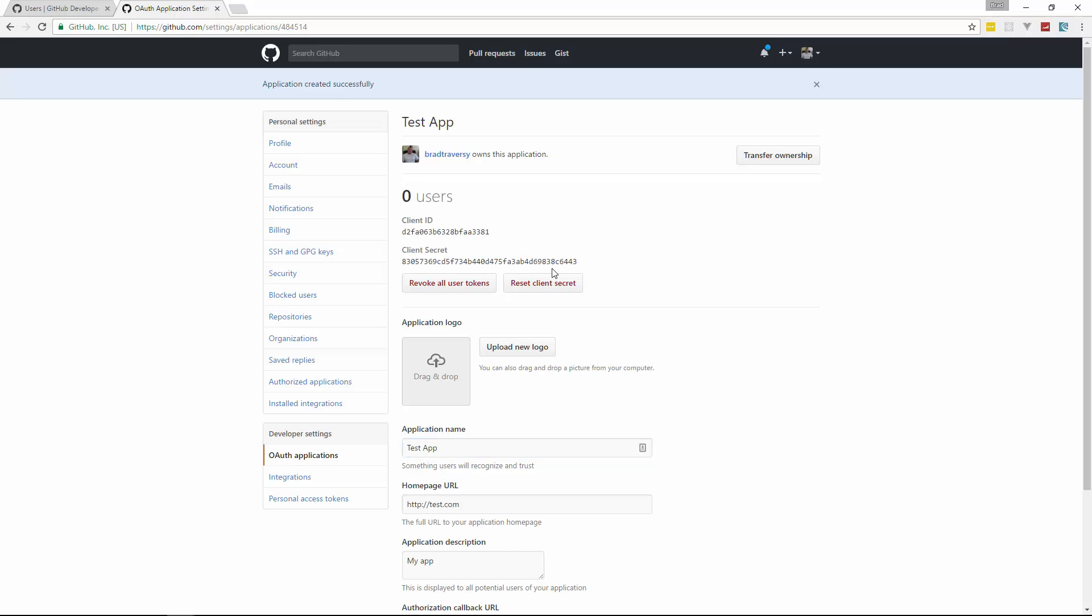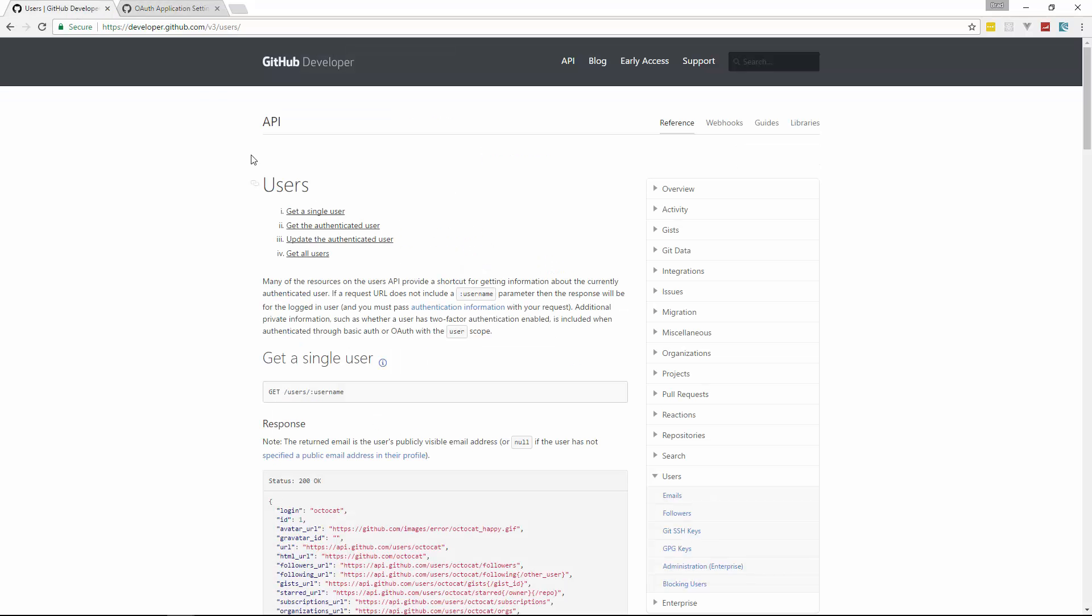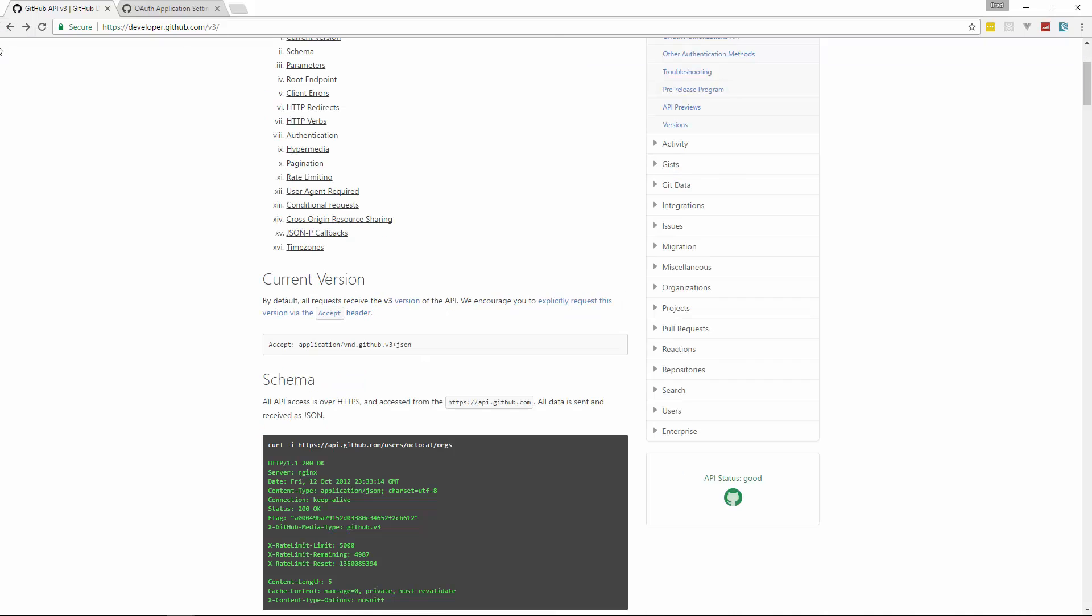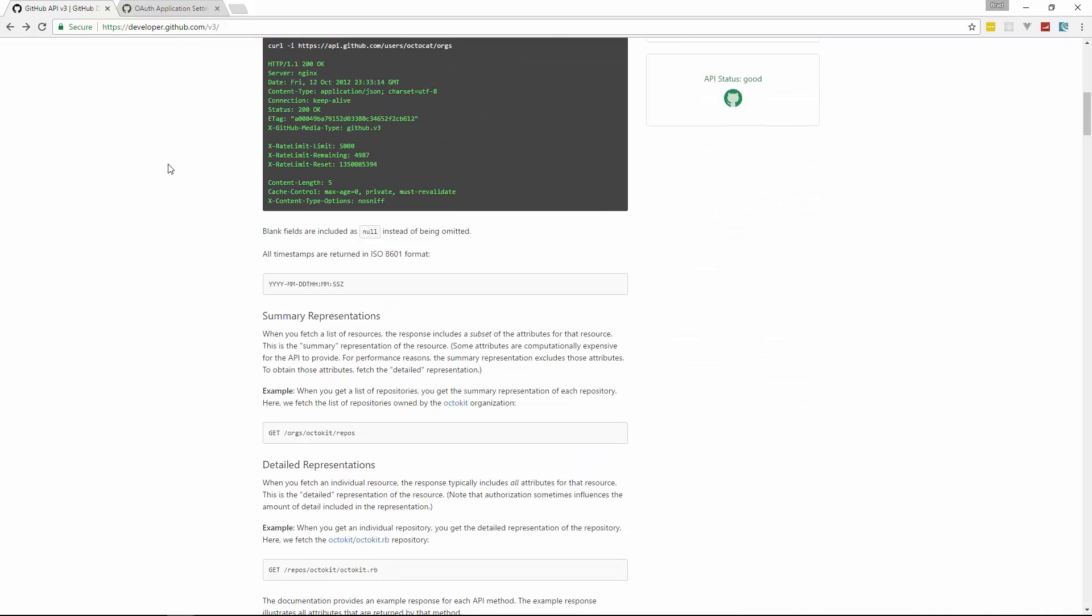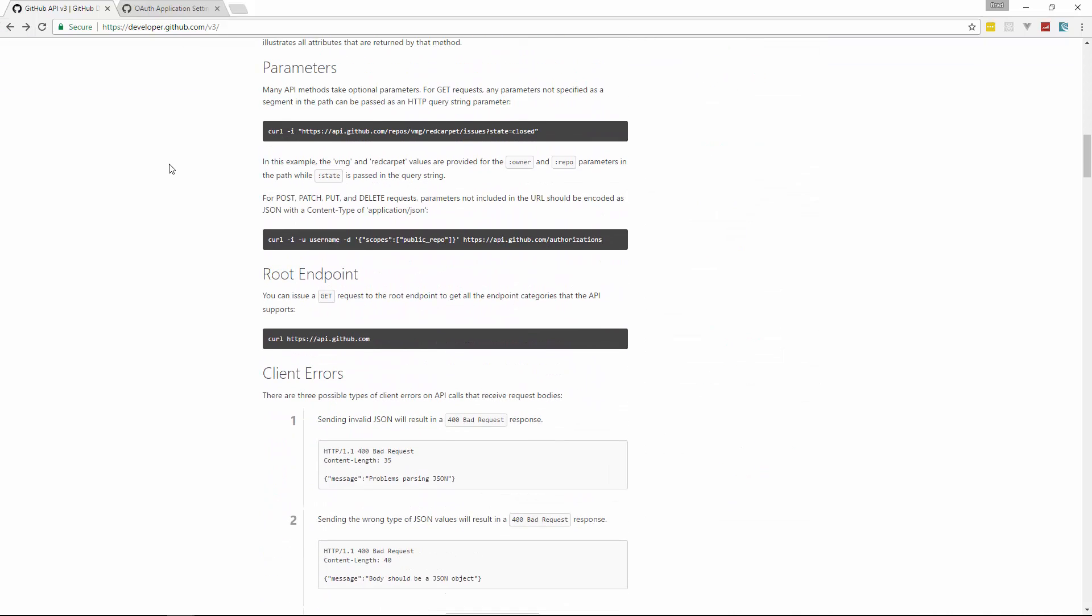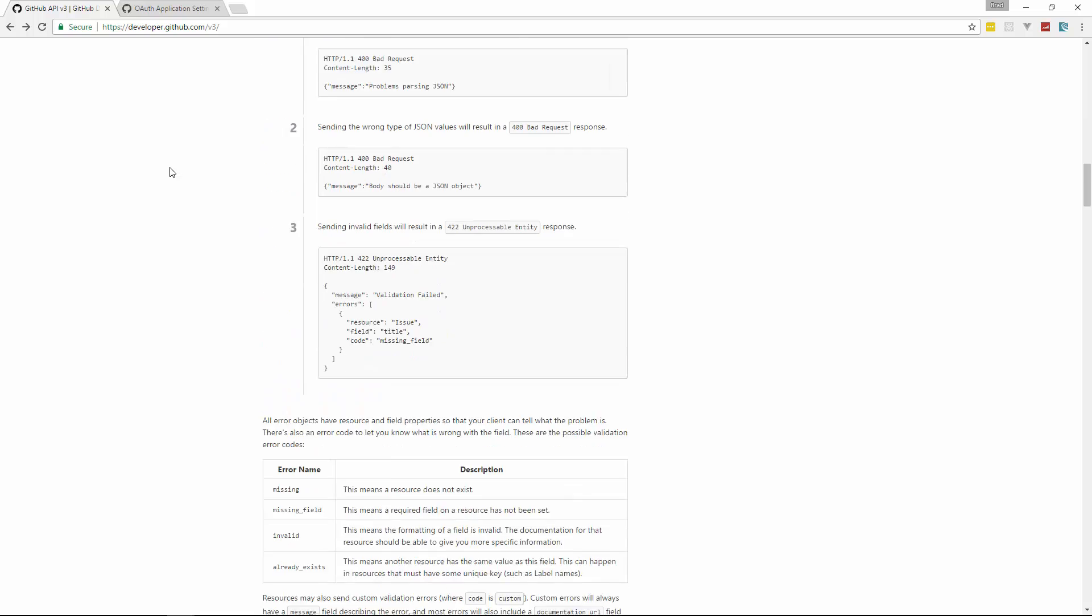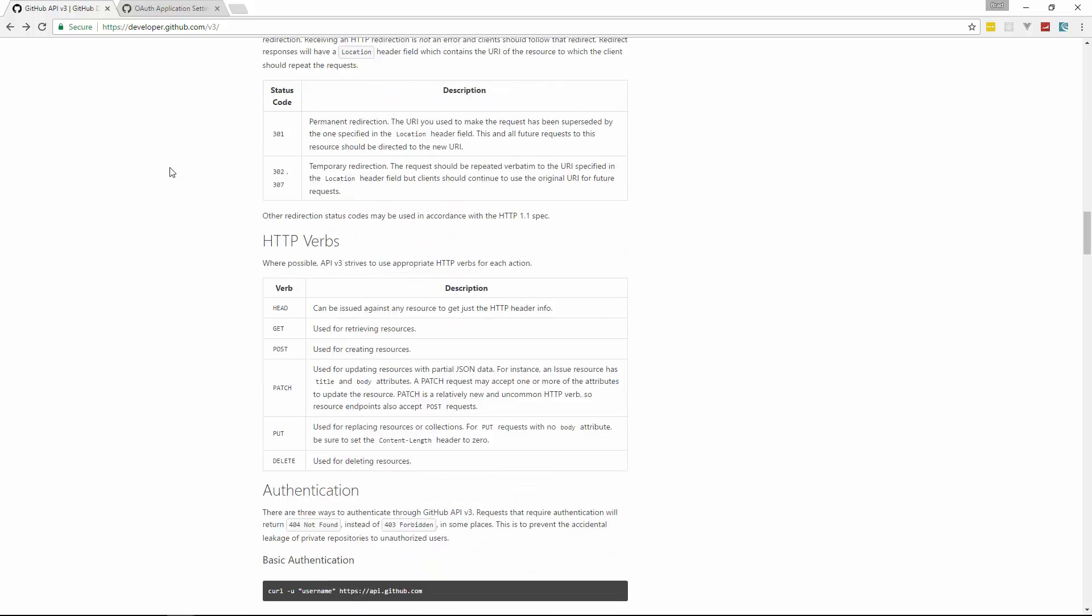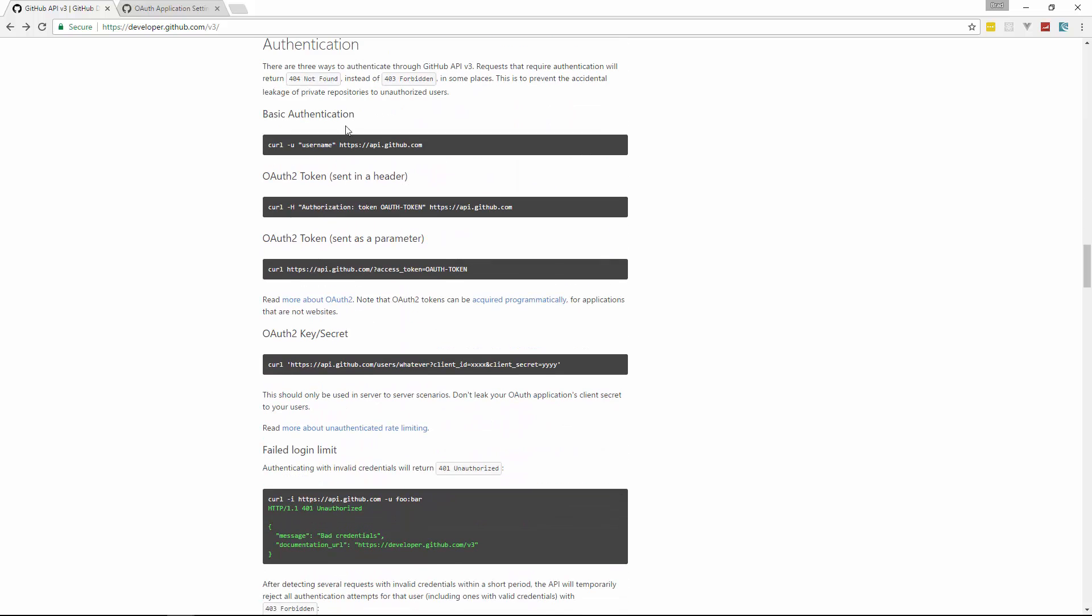So what we have to do now is just include these as a parameter. So if we go back to our documentation here and go down to authentication. So we can add, we can send these as a parameter. You can see right here, client ID, client secret. So let's take that starting with that question mark and go back to postman.